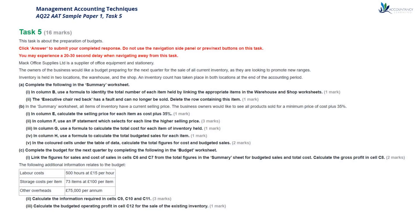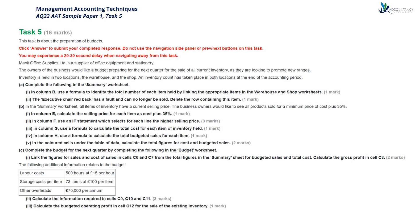I'm Sarah, a tutor at Accountancy Learning, and in this video I'll take you through the Management Accounting Techniques AAT Sample Paper 1 Task 5. For this task you'll be using Excel and it's all about the preparation of budgets. On screen here you can see the complete question. I've broken this down into stages in Excel.